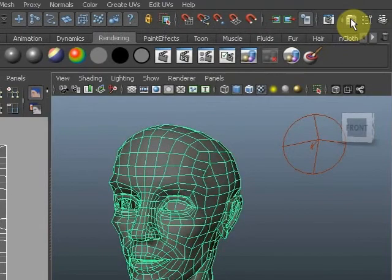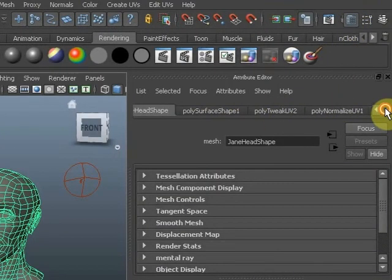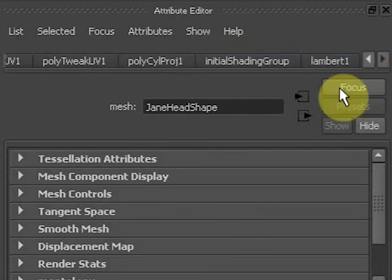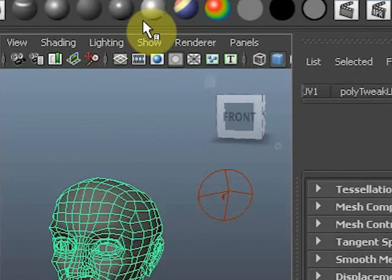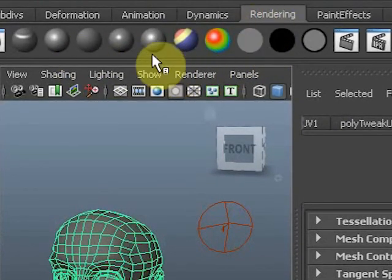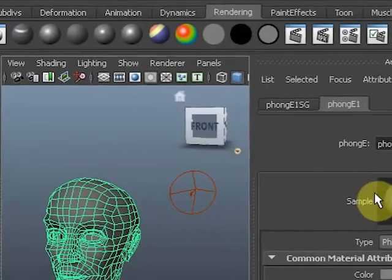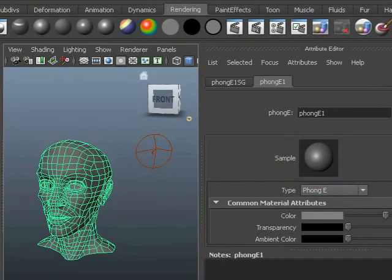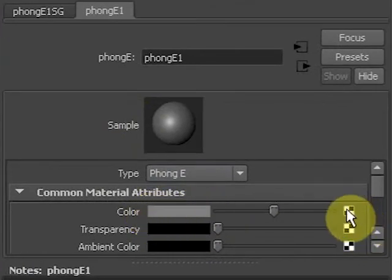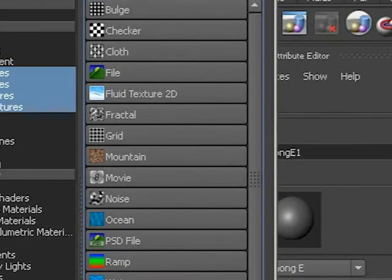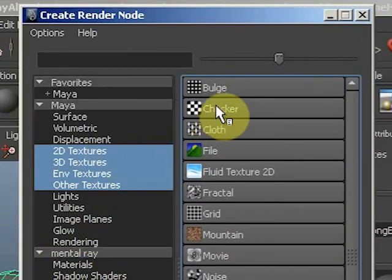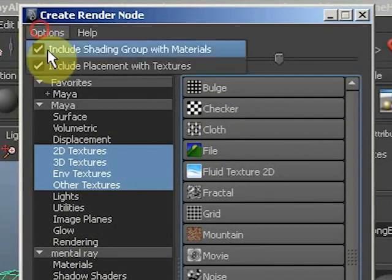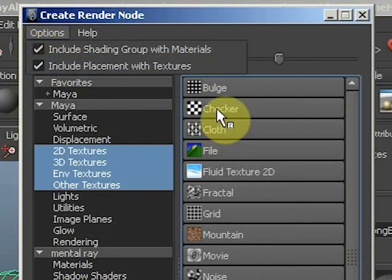Let's look at the attribute editor and we can see it's in the initial shading group. There's no shader assigned to this head specifically. So let's assign one, go to the rendering tab and for instance click a Phong E. It doesn't really matter which one but this one we might use later anyway. In the color I'm going to put a texture. In this case I'll be using the checkerboard texture. I will include a texture placement with it in this case.